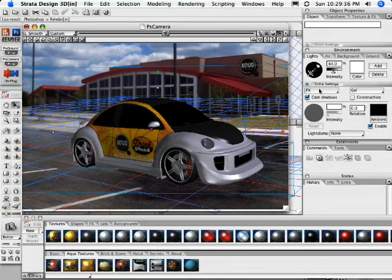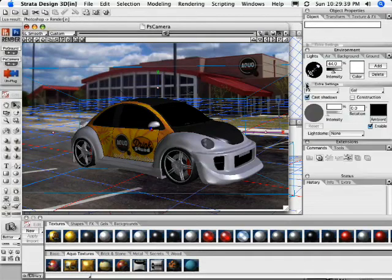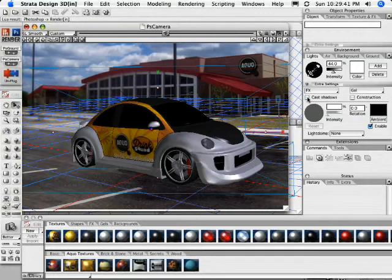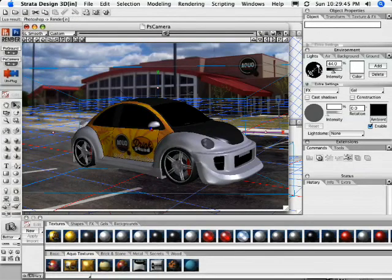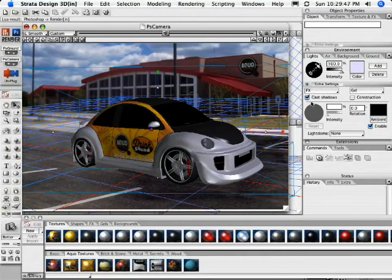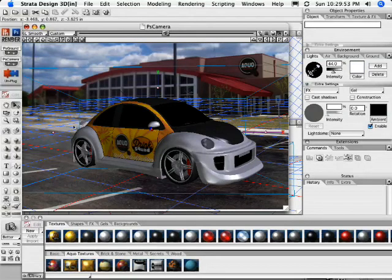And then you'll notice, too, under the extra settings, if that's closed, just twirl it open and turn off cast shadows because we don't want to render any shadows on this light. We only want to render the shadows on the other light. Notice that the cast shadows are turned on. So now we can have a little peek and see what this is going to look like.